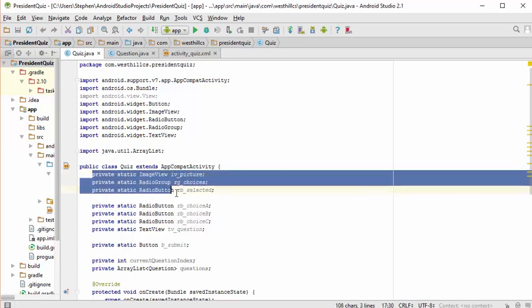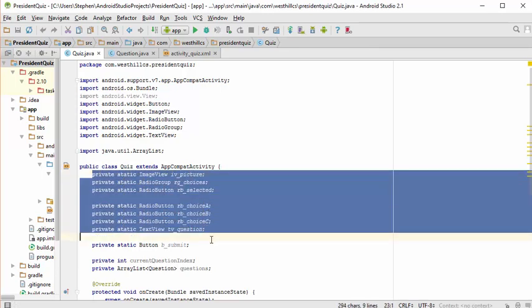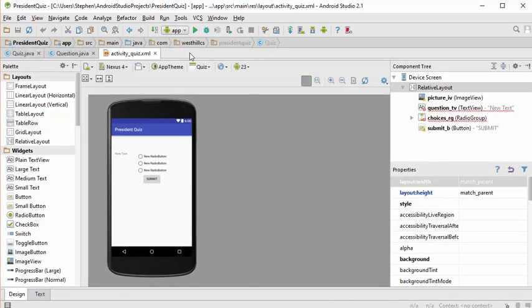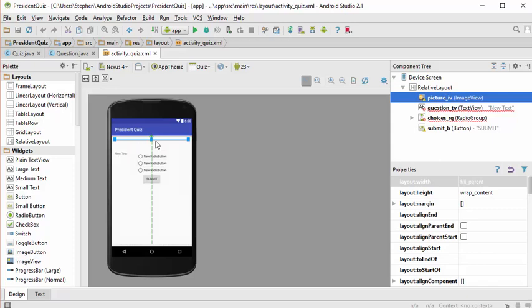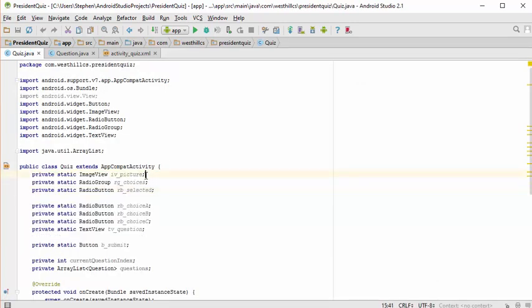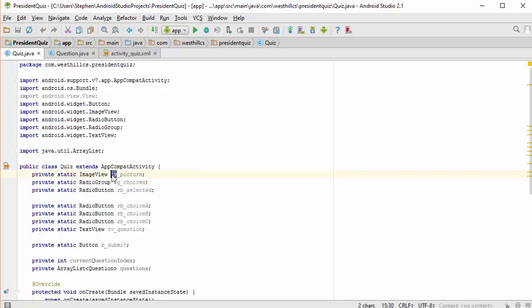I've gone ahead and defined private static variables that are going to be used to refer to each of the elements we previously put together in our layout. For example, the item that stores the picture for each question is called picture_iv (for image view) on the layout side, and there is a corresponding variable on the Java side called imageView iv.picture. I use this standard where if the prefix describes the item, it's on the Java side, and if it comes as a suffix, it's on the layout side.